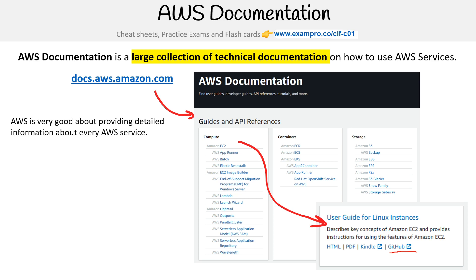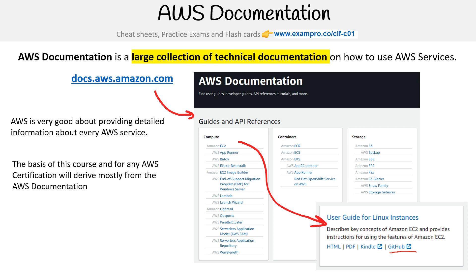AWS is very good about providing detailed information about every service, and the basis of this course and any certification will draw mostly from the AWS documentation. I'm not really coming up with new information — I'm just taking what's in the docs and trying to make it more digestible.